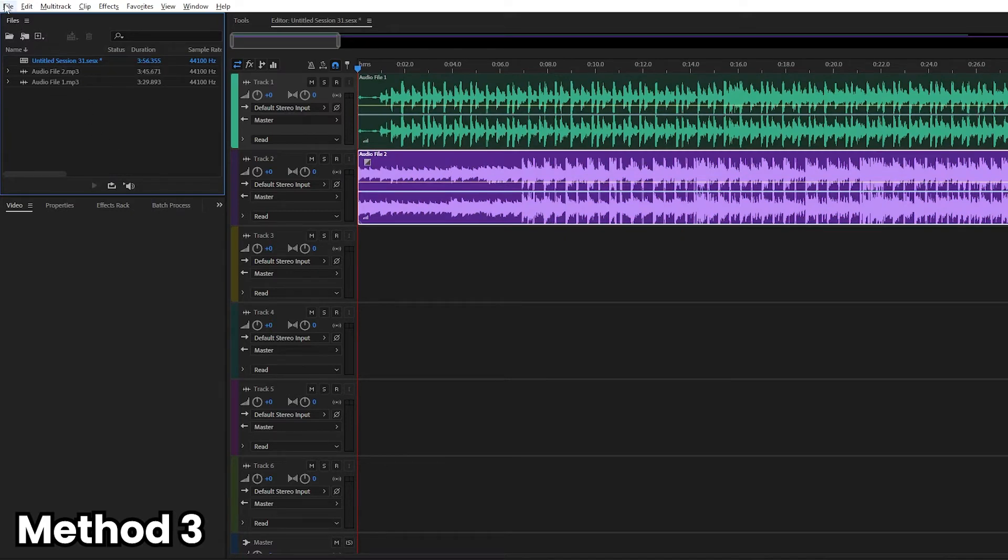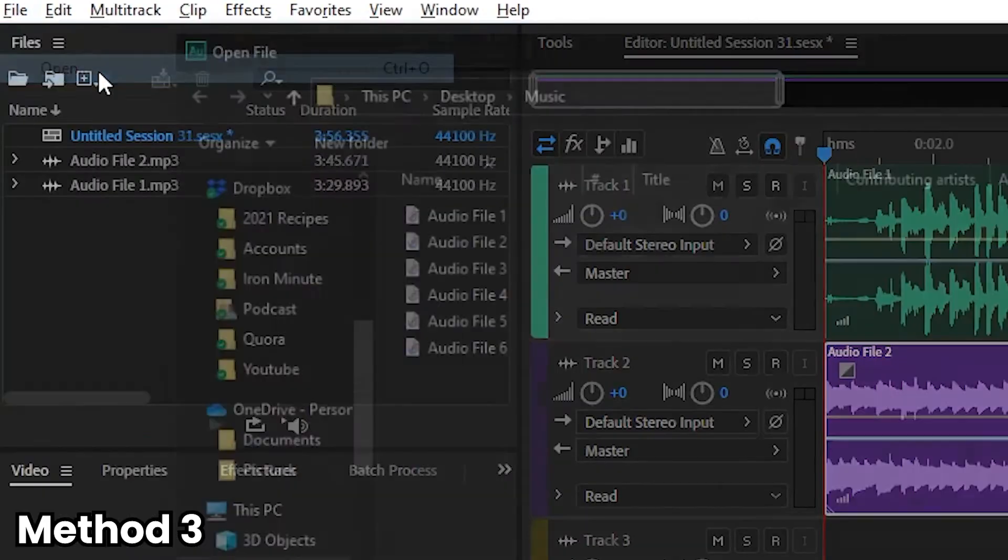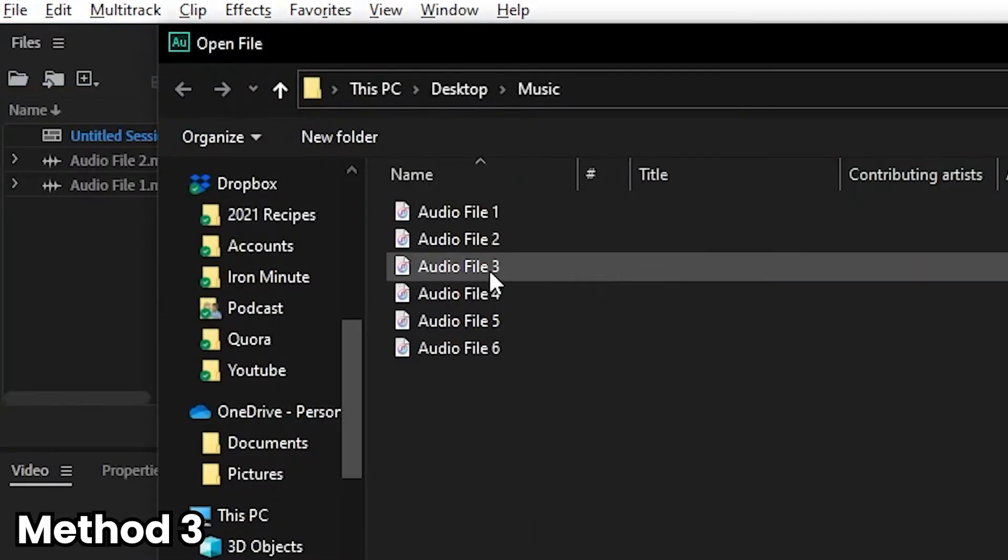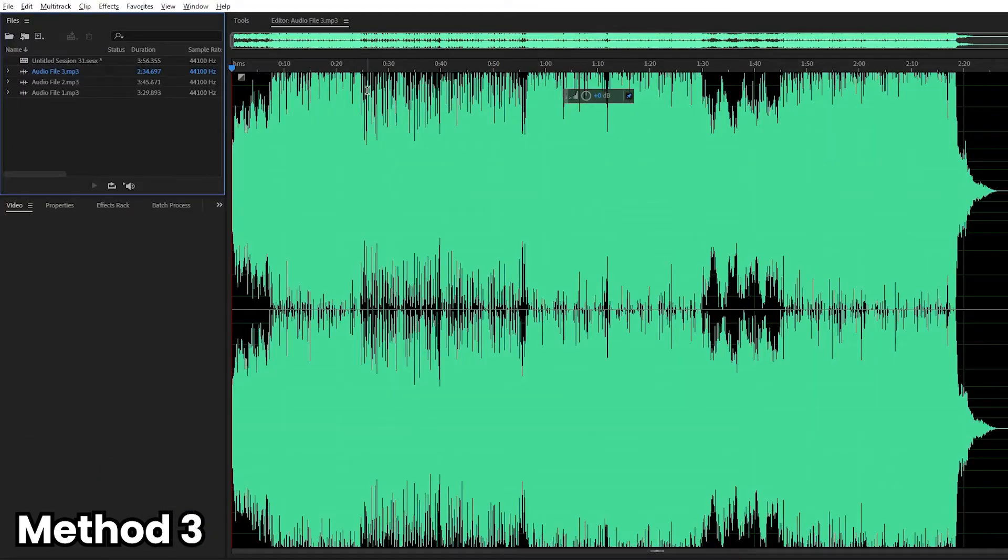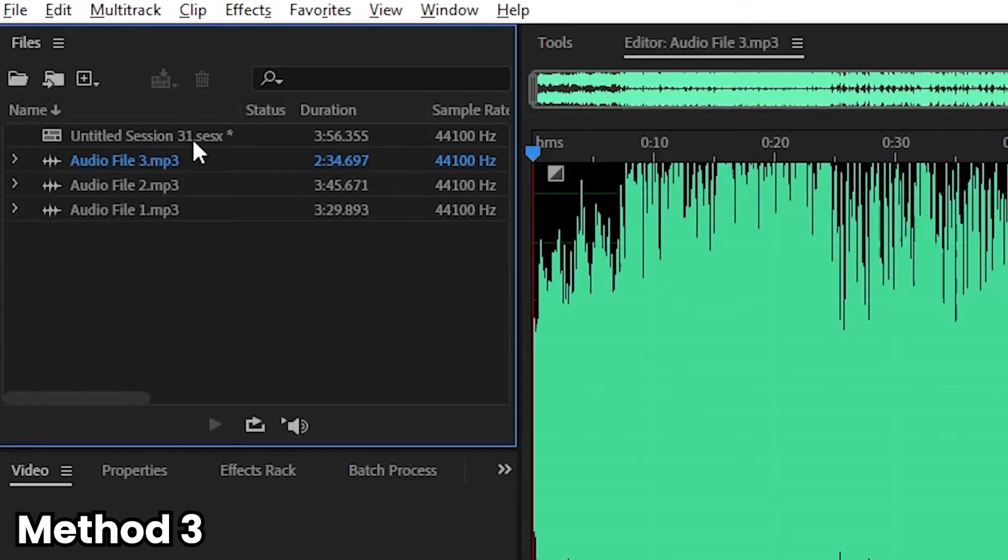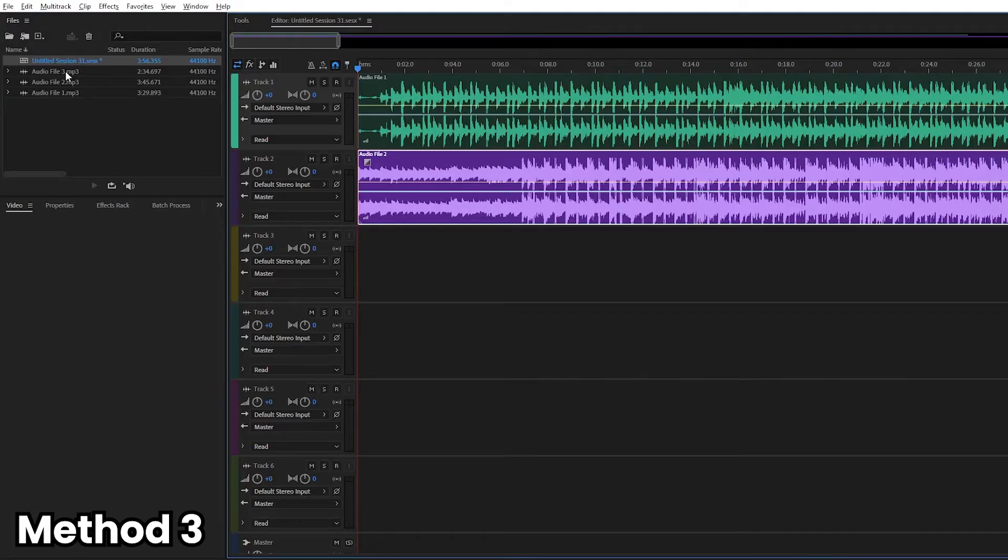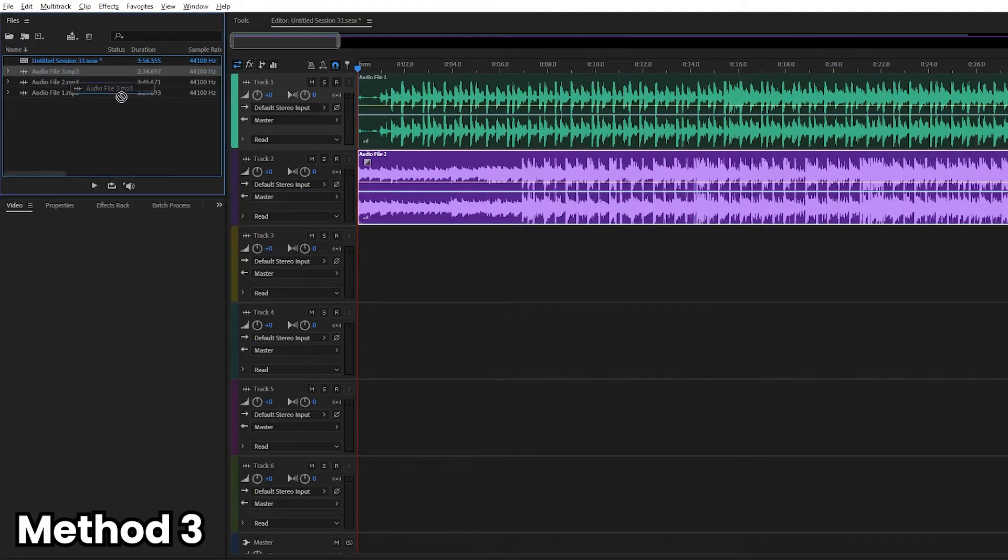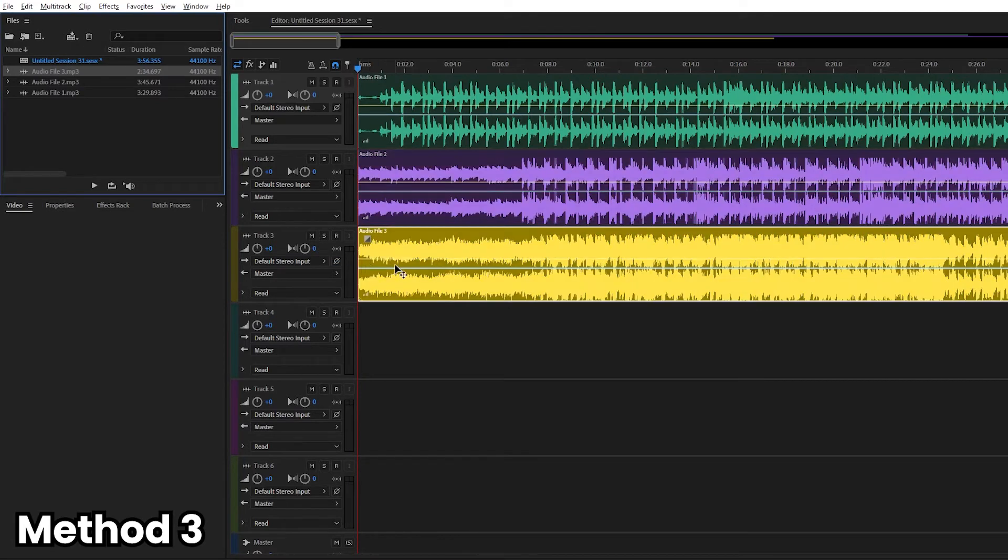Now the third way is go to file, open and click the file that you want. Again, because we're opening a file, we're going directly into the waveform editor. We can always go back to the multi-track session by double clicking on it in the files panel itself and clicking and dragging the file into track three.